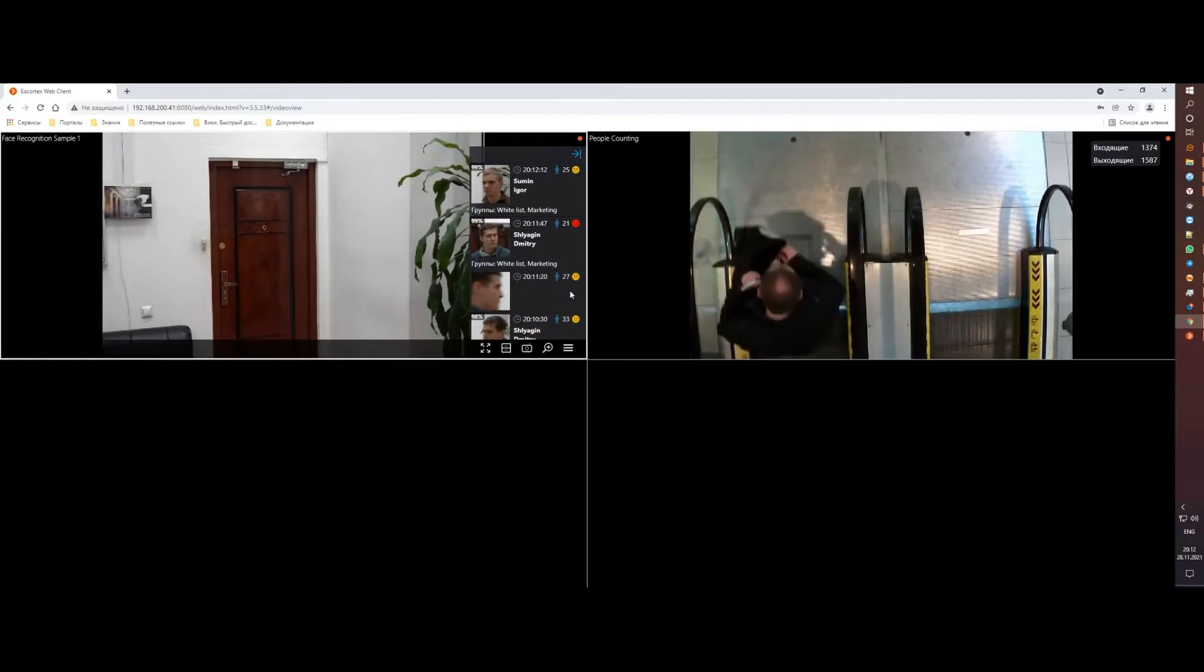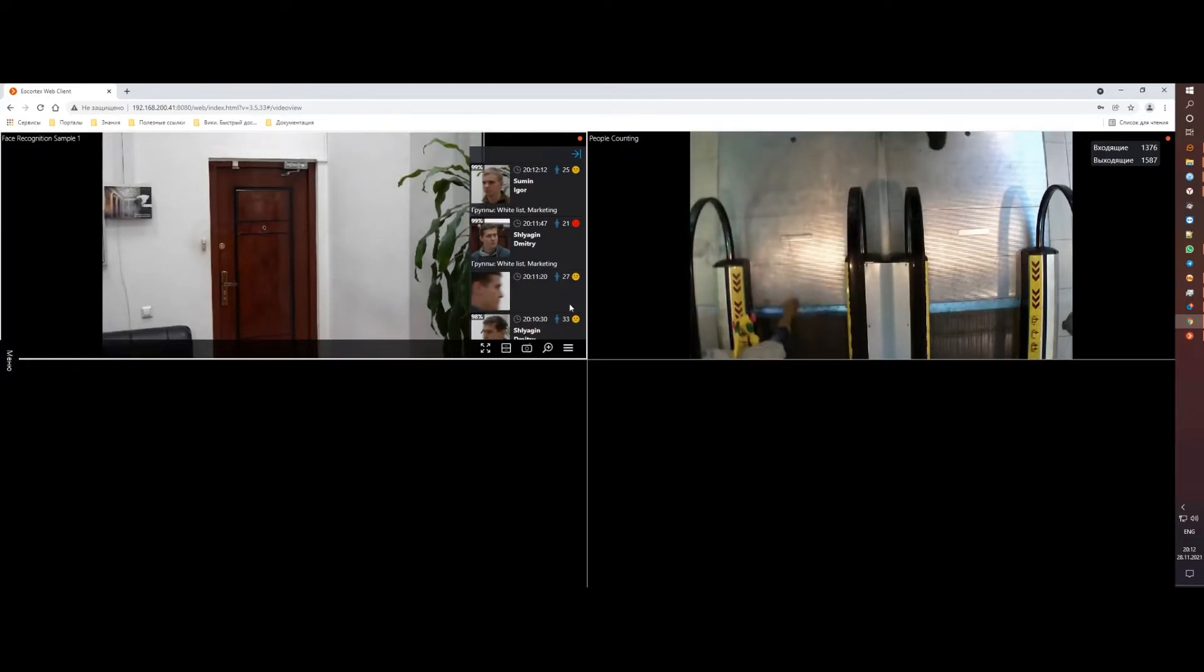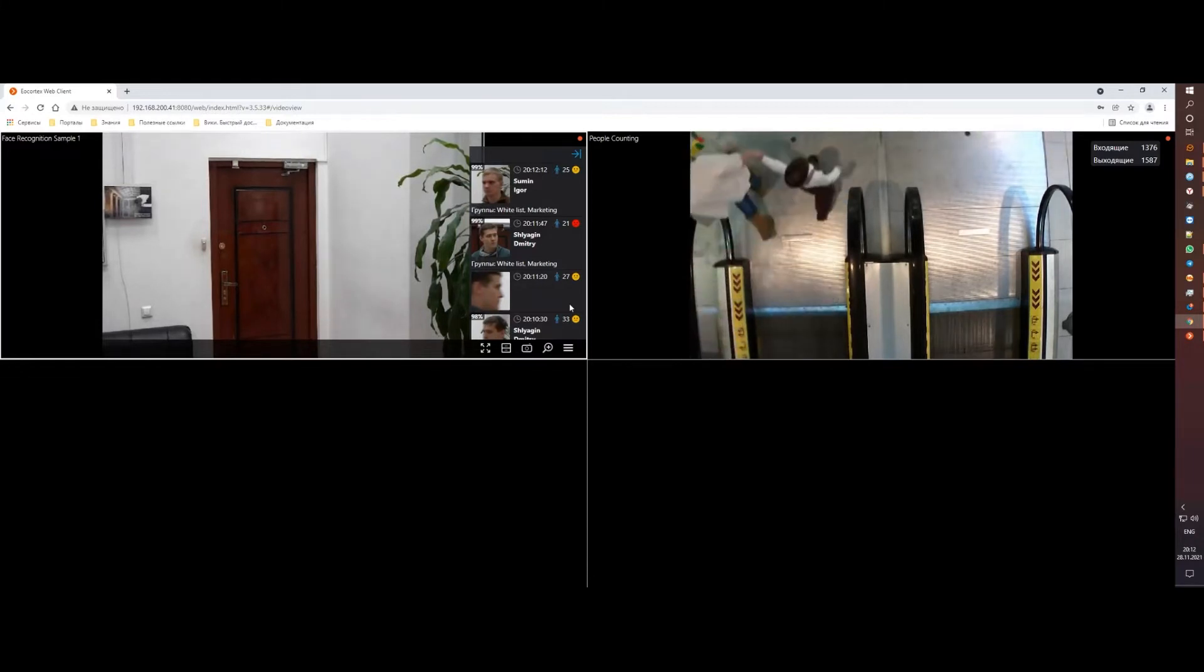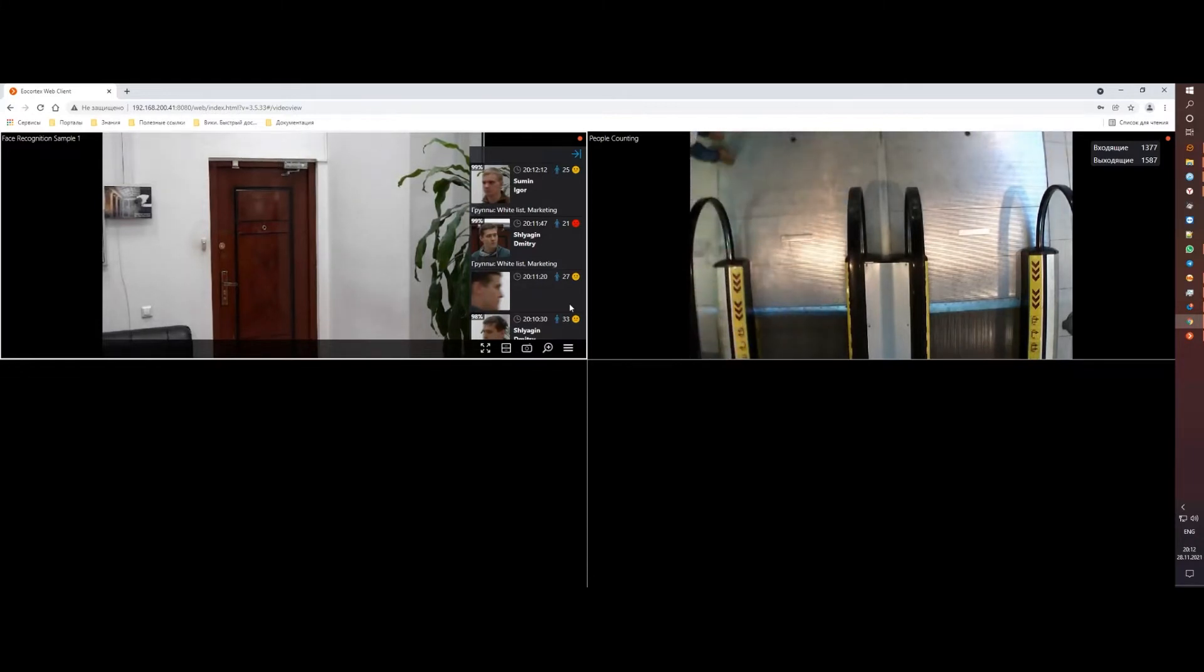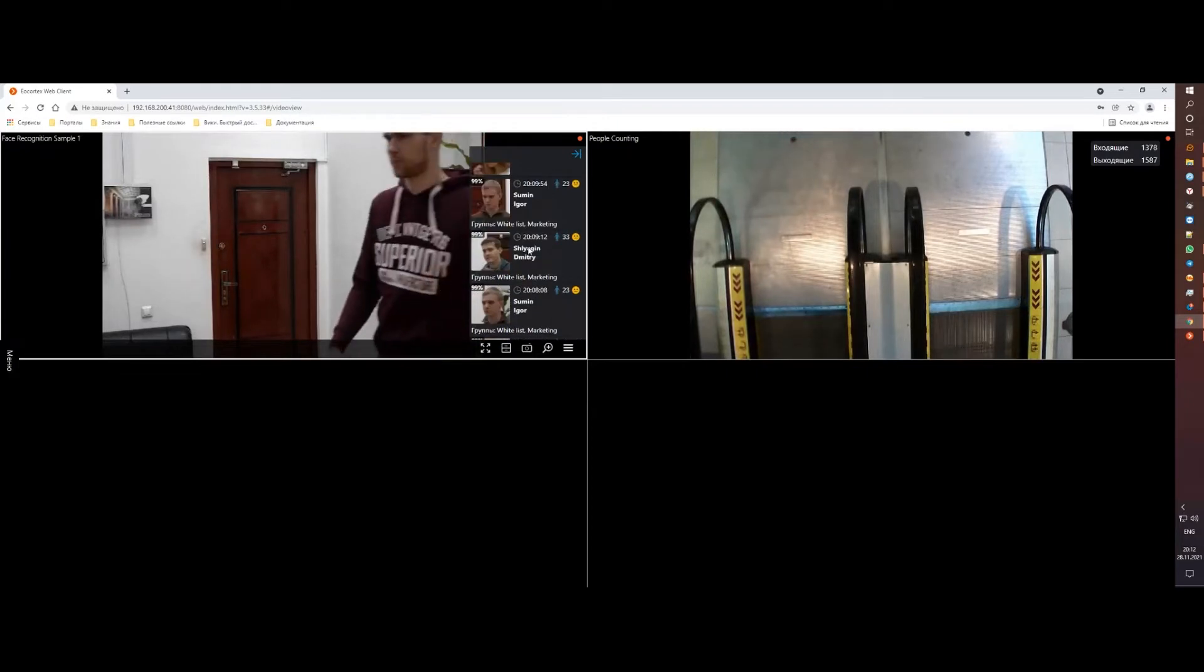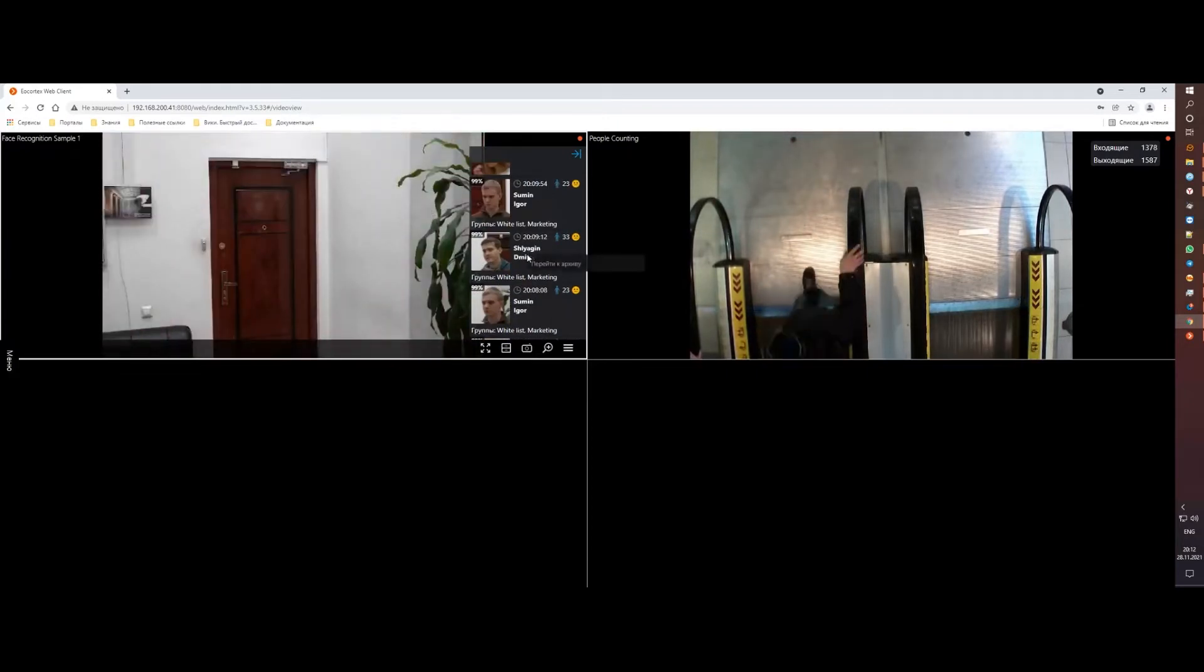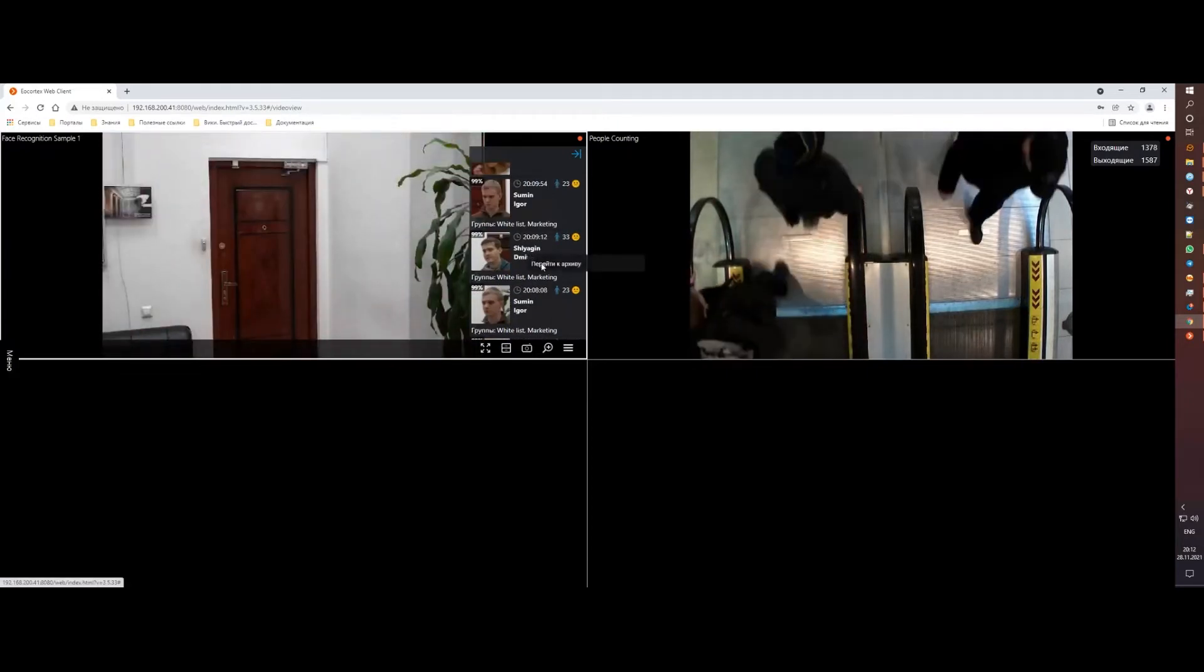The data in the web client is displayed in almost the same form as in the desktop client, which means that you can get information about the recognition results and the current status of the counters from any device that has a browser.